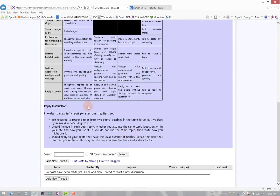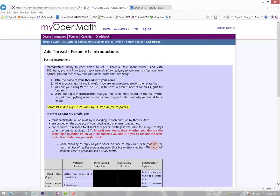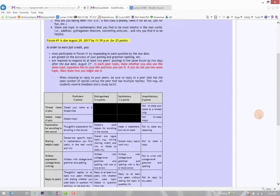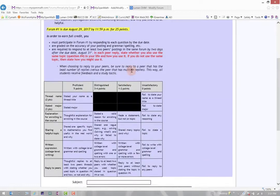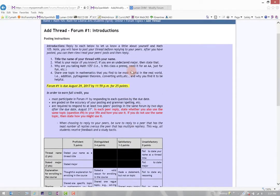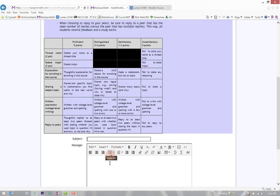After reading through this, you can go ahead and click Add a New Thread. And notice the instructions come up again as you're going to add a new thread. Scroll a little down and you'll see an entry box. So you can go ahead, it does say number one, to title the name of your thread with your name. So here I will title my thread Test Student.